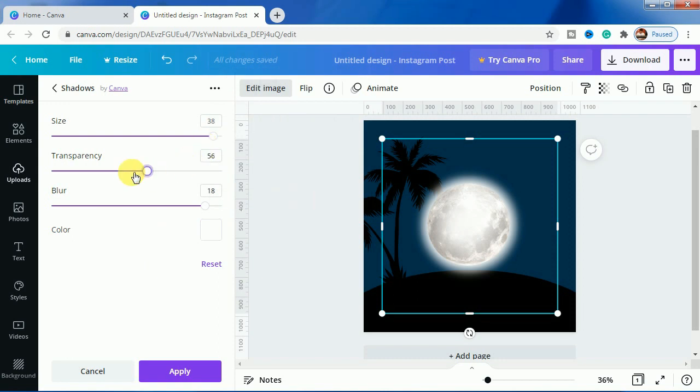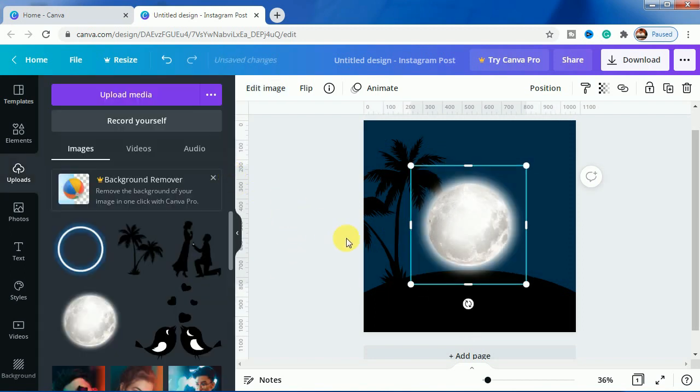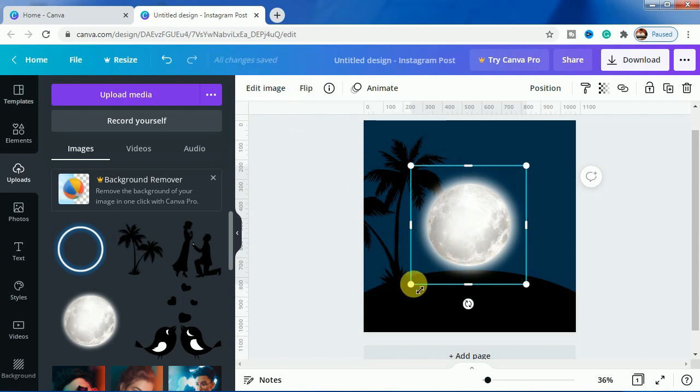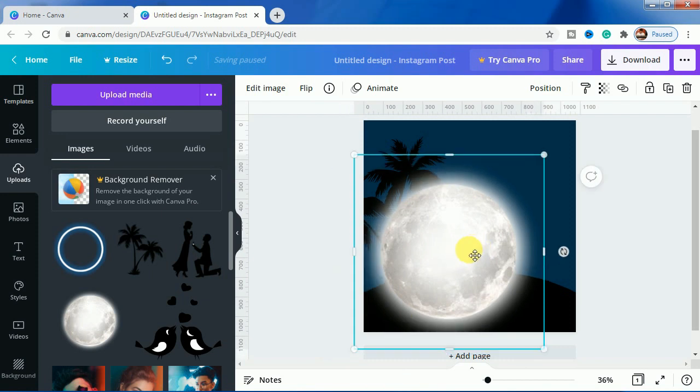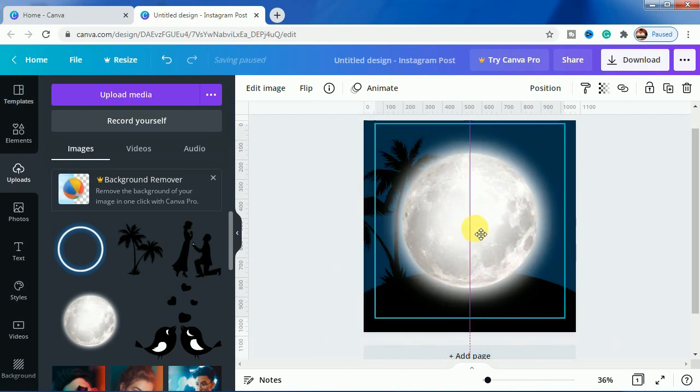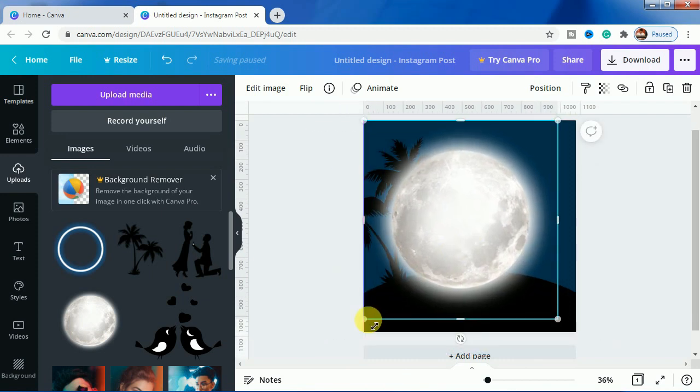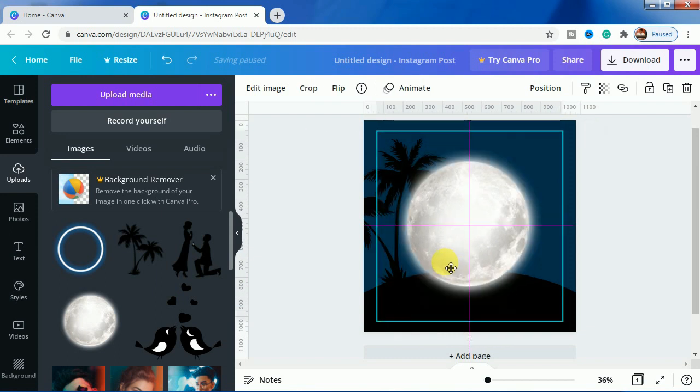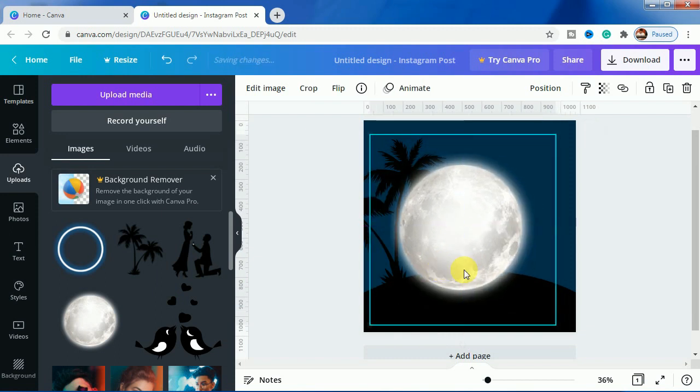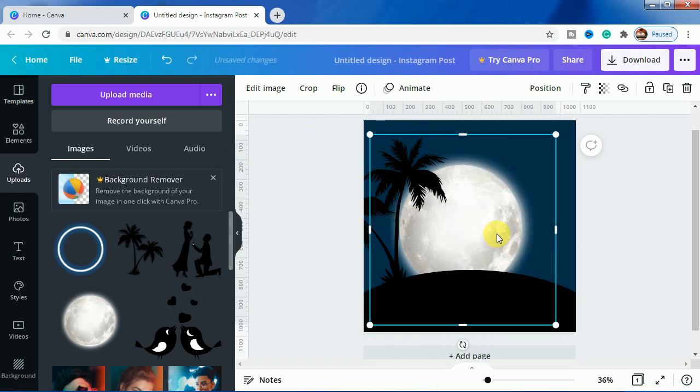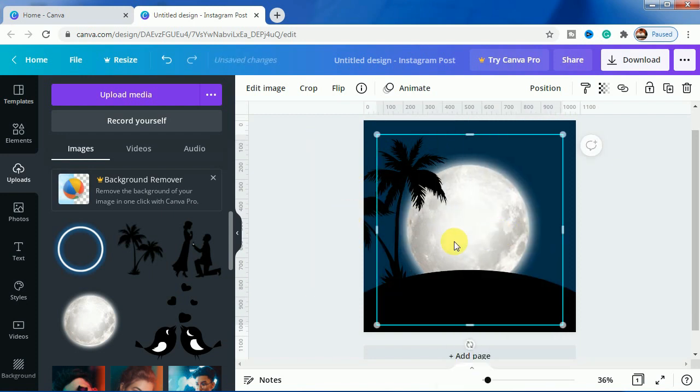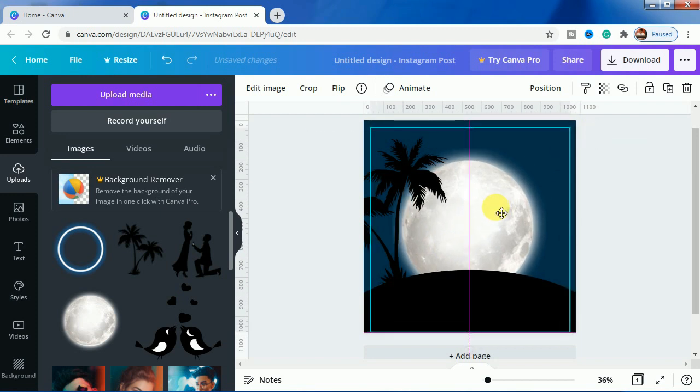Let's see how it looks with white. For this I think white looks a bit better, so I will keep that and decrease the transparency a bit. I will just wait till all changes get saved. It got saved, so I will make it bigger and click on send to back. Let's make it slightly bigger.